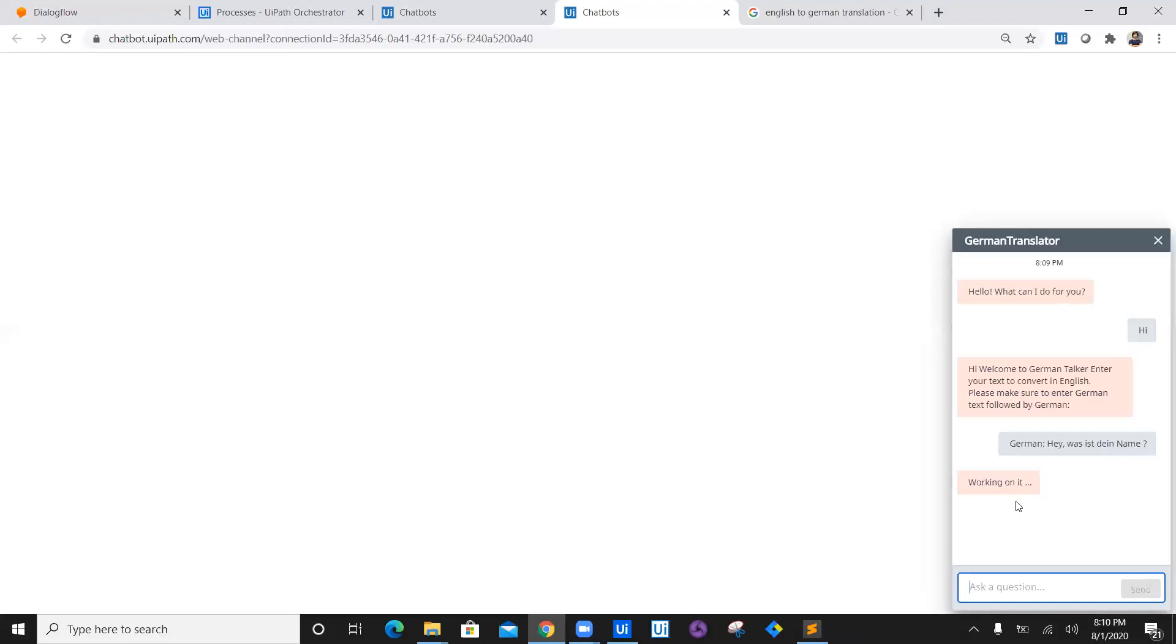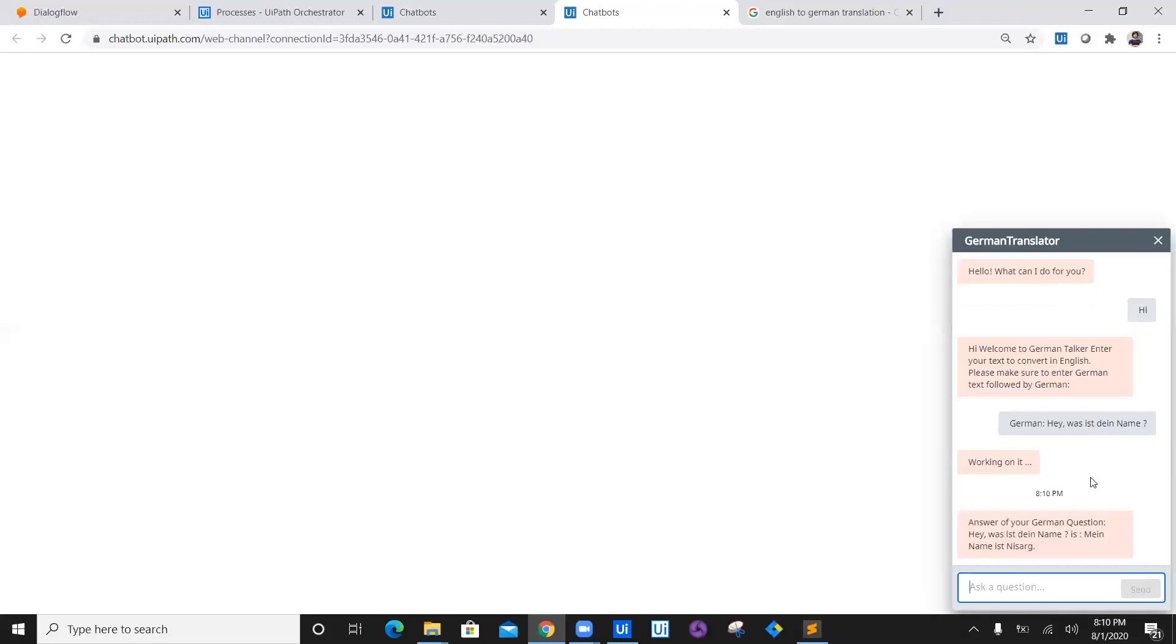Now it says 'Working on it.' Once the workflow is executed and completed, it will respond back with the answer. So what it is going to do is I replied with 'My name is Nisar.' It is going to convert that into a German text and display it right here.